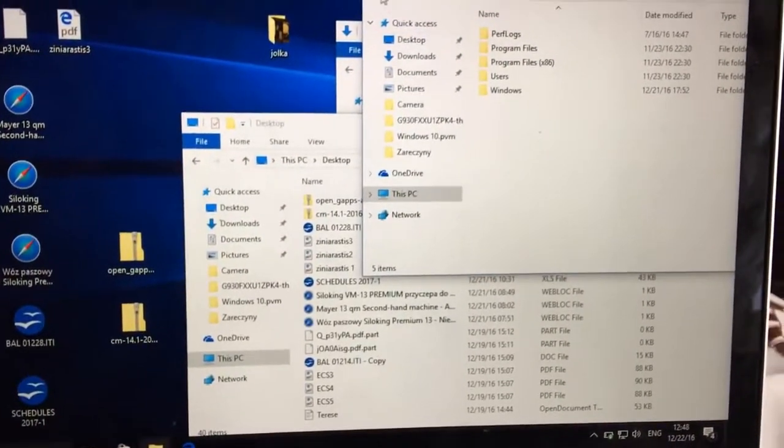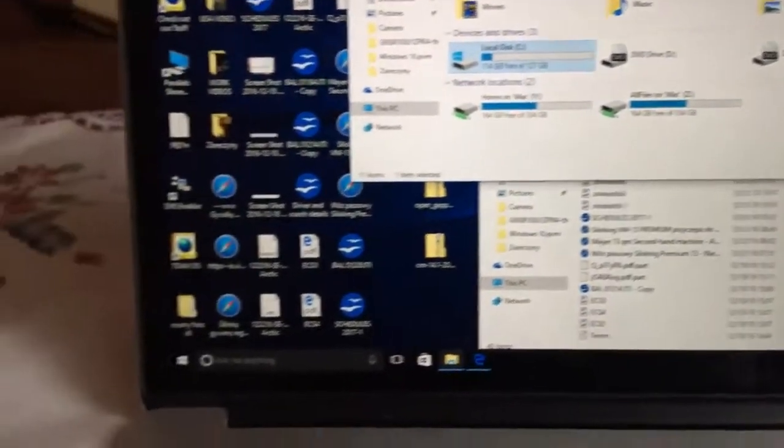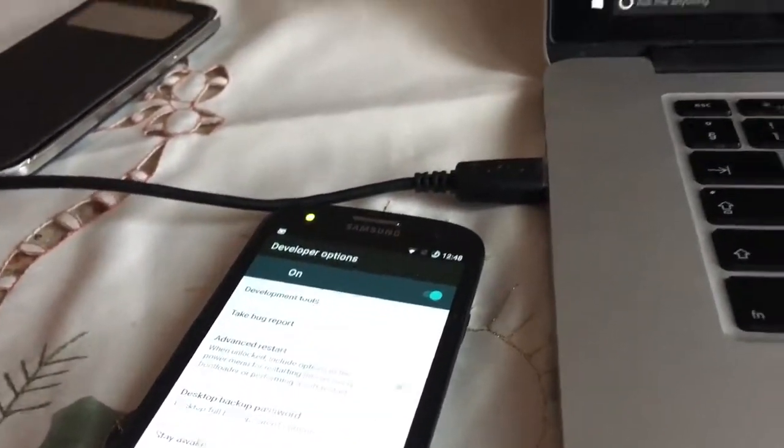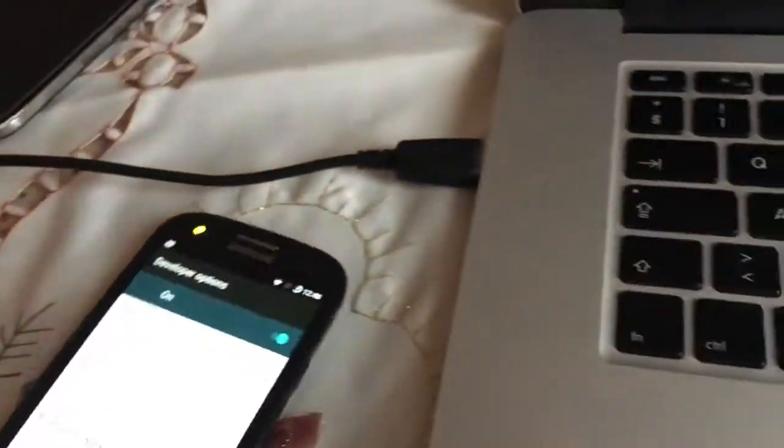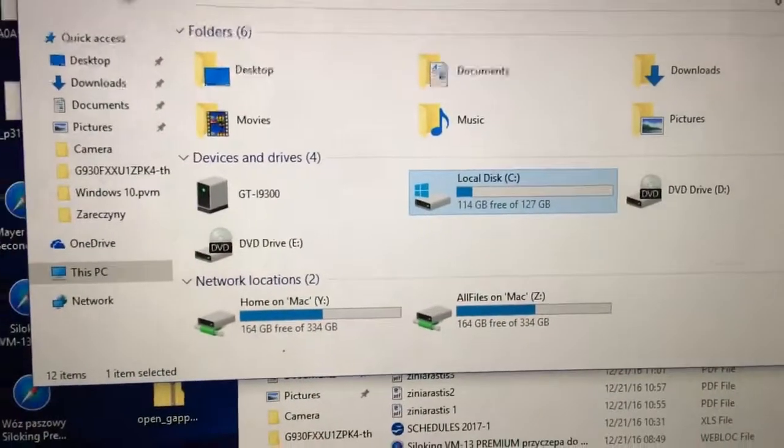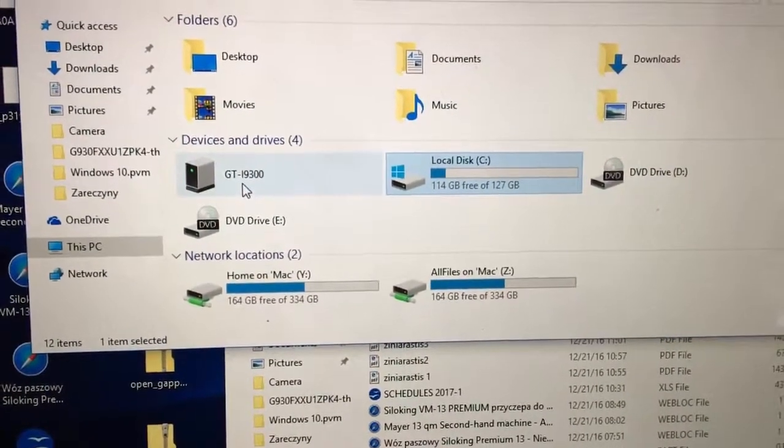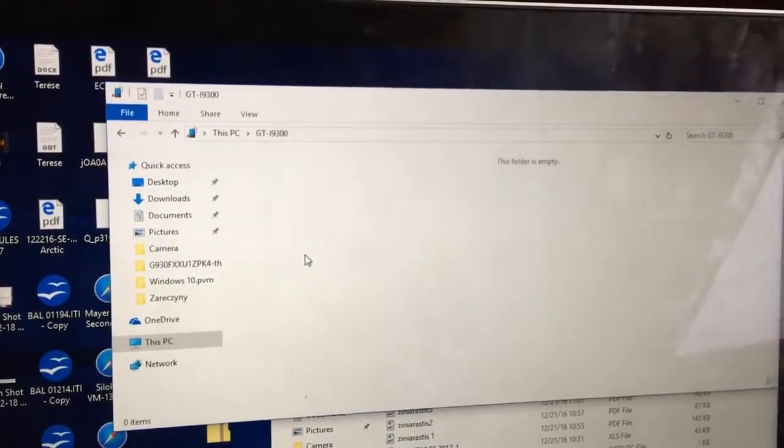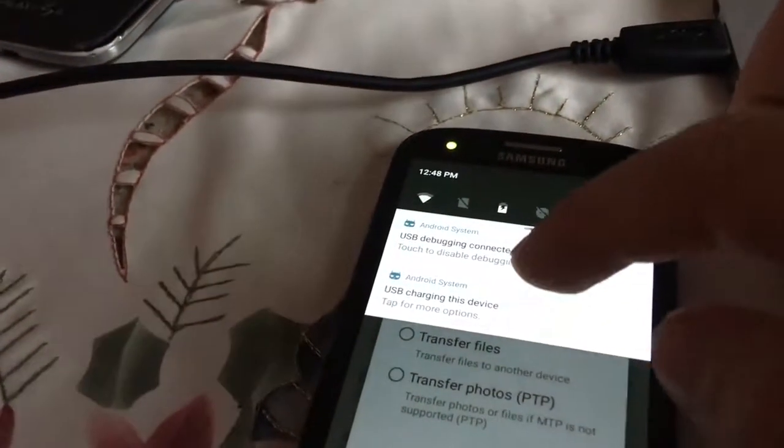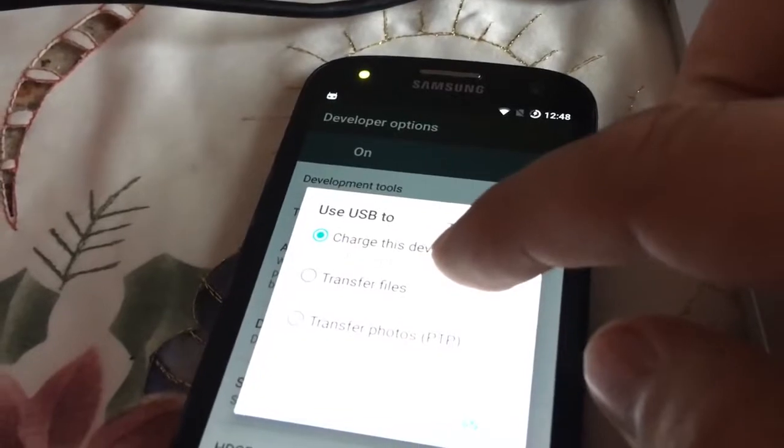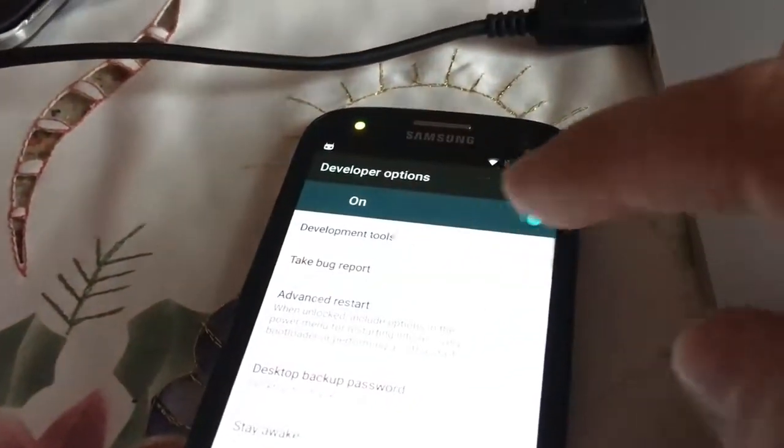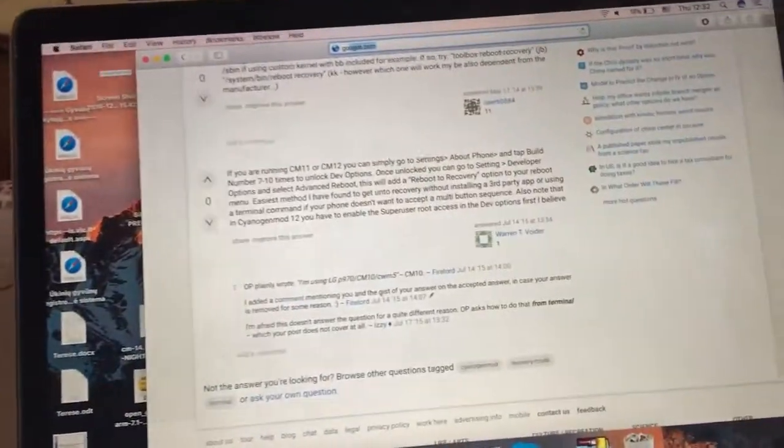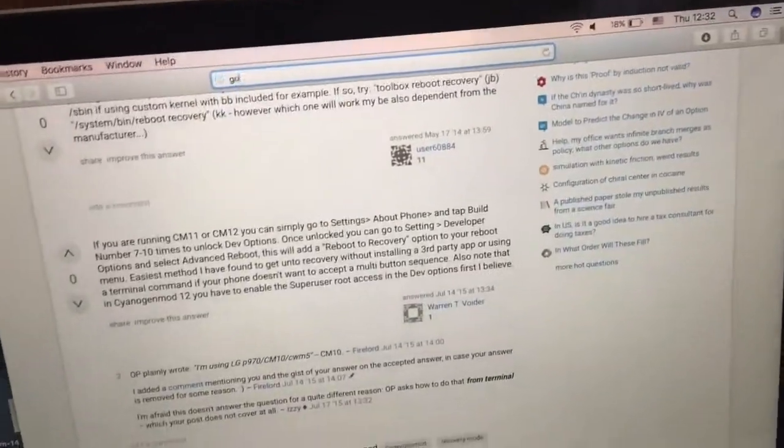Also make sure guys that you downloaded the latest Samsung drivers and you can see that this device has been connected. Now also make sure that you click on the Android system and then transfer. Make sure that you click on transfer files and then you will be able to see it.